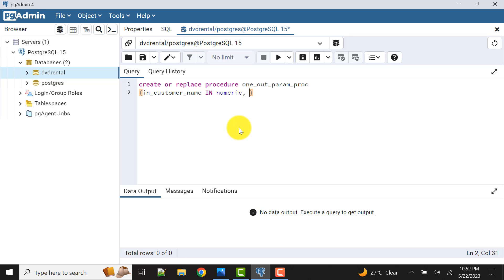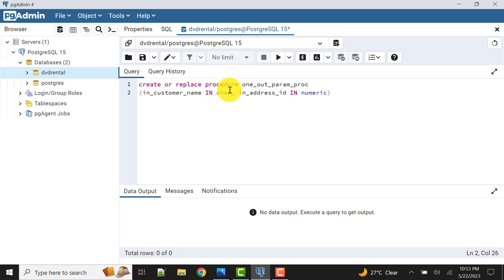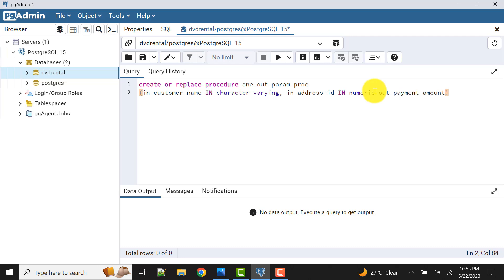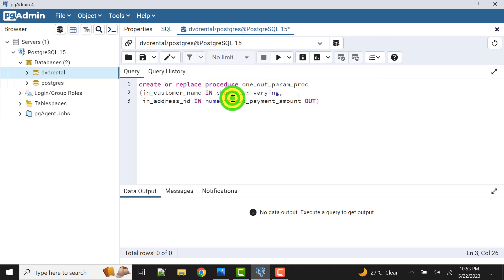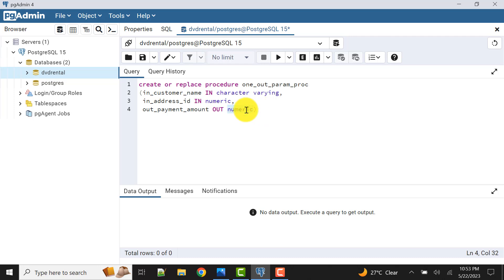The second parameter will be 'in_address_id', also an IN parameter, and will be of character varying type — sorry, the customer name should be character varying since it is a name. We will also have the output parameter, which we can name 'out_payment_amount', and I have to mention it as OUT. Its data type will be numeric, which can handle both integer and decimal values. You can also specify integer or decimal specifically, but I'm keeping it generic.